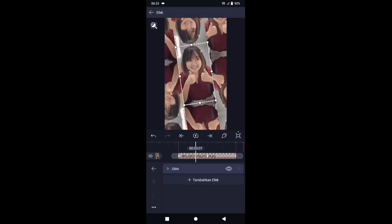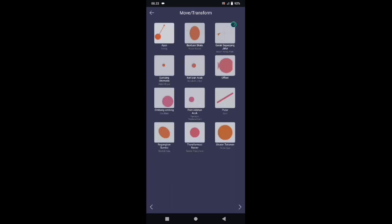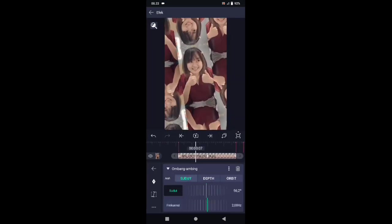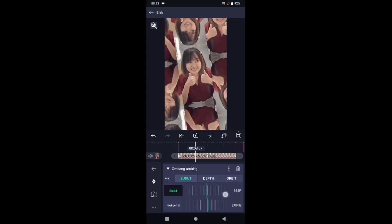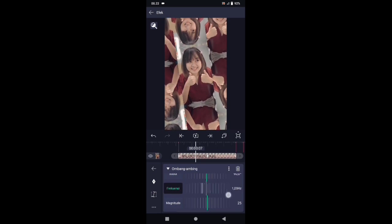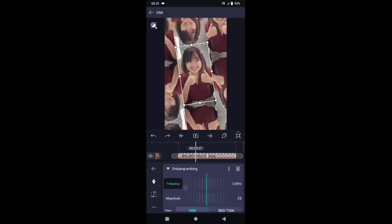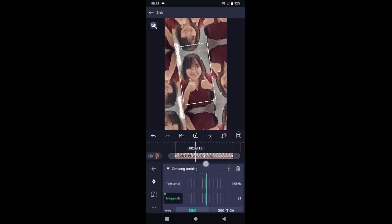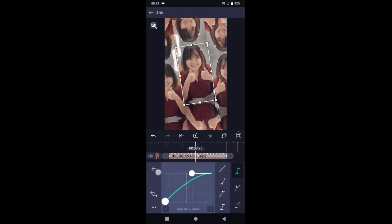Kembali, pilih efek, tambahkan efek, pilih di bagian move atau transform, lalu pilih ombang ambing. Di bagian ombang ambing, sudutnya kita ubah menjadi 90. Frekuensinya ubah menjadi 1,0. Di bagian magnitude ubah ke 0, tambahkan kunci letakkan di akhir, dan di awal kita buat menjadi 130. Untuk kurvanya silahkan buat seperti ini.